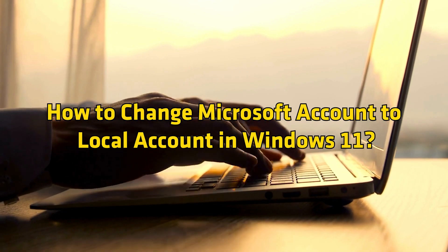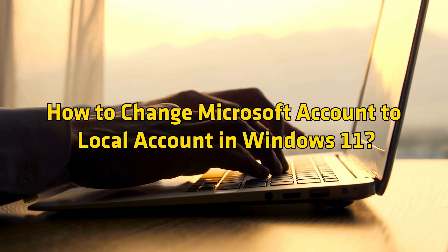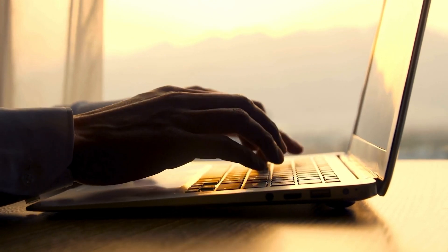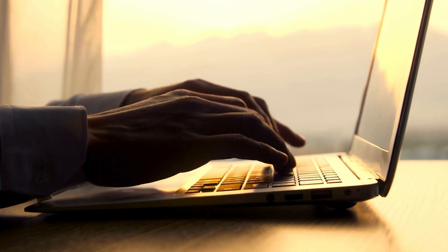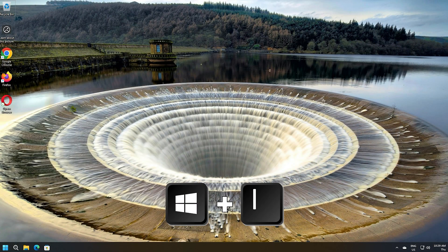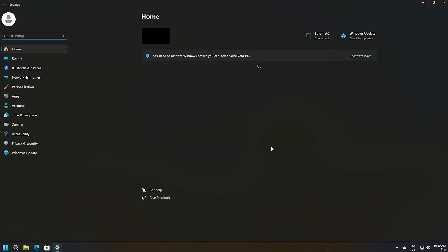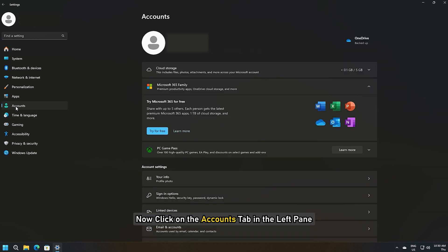To change the Microsoft account to a local account in Windows 11, press the Windows + I keyboard shortcut to open the Settings app. Now click on the Accounts tab in the left pane.